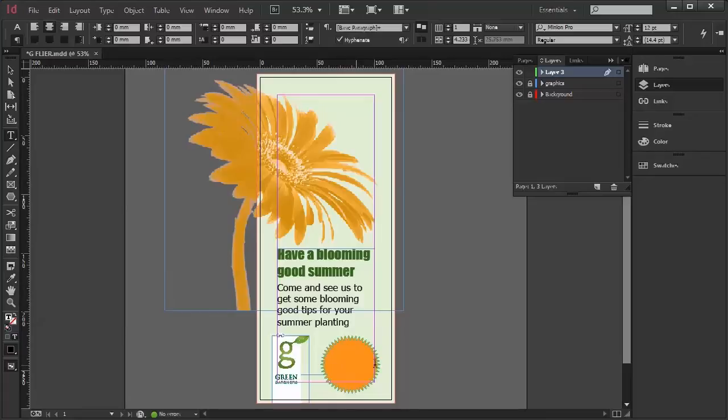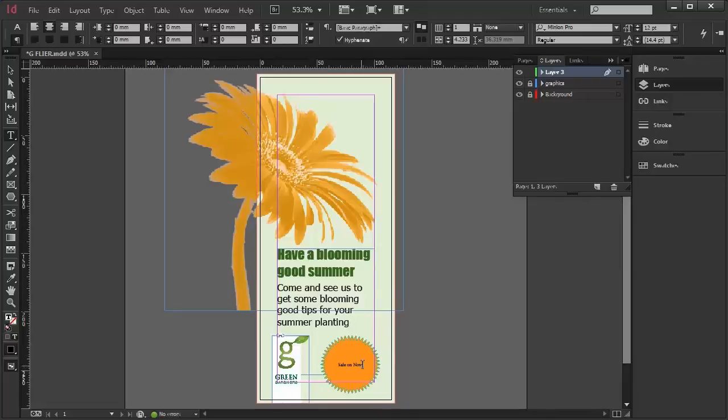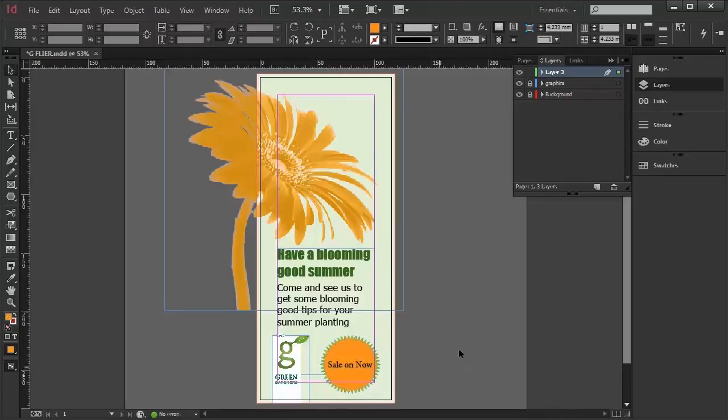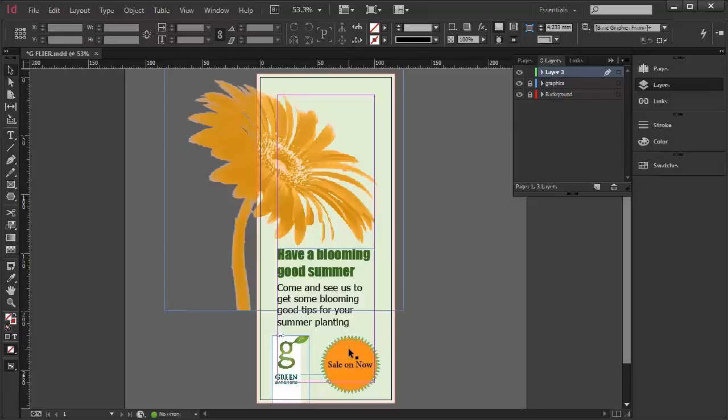And if I go Sail On Now, and increase it with Ctrl Shift greater than a few times, we can see that the type is within this graphic. So you don't have to have a text box and a graphic.